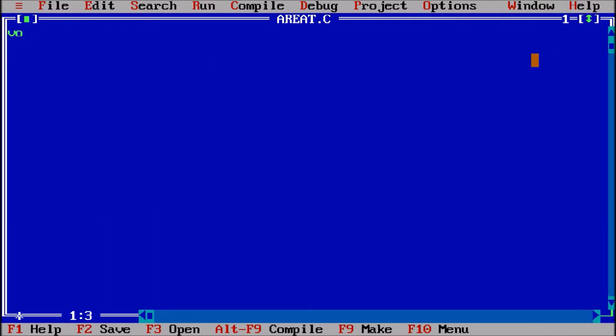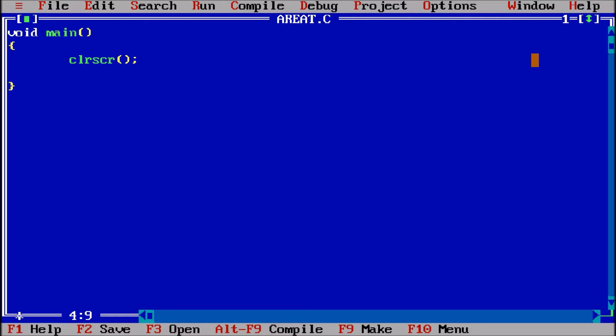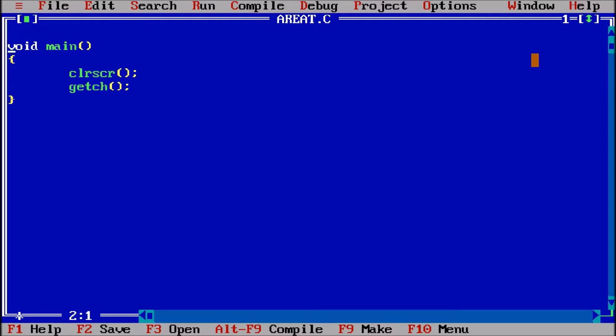void main - this is a driving function. Now here we are using the clrscr (clear screen) and getch function. To use these functions, we are importing #include conio.h (console input output).